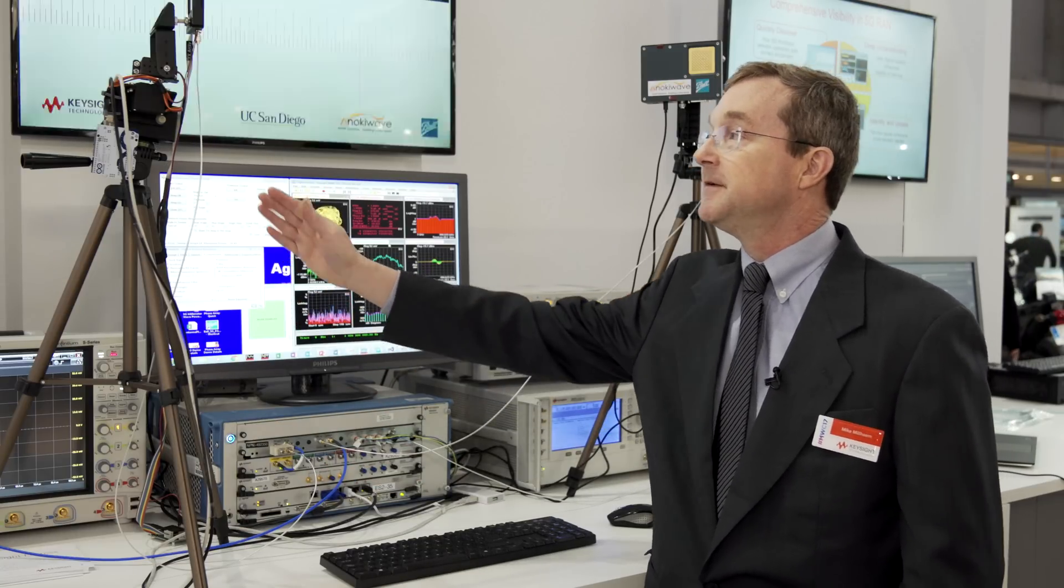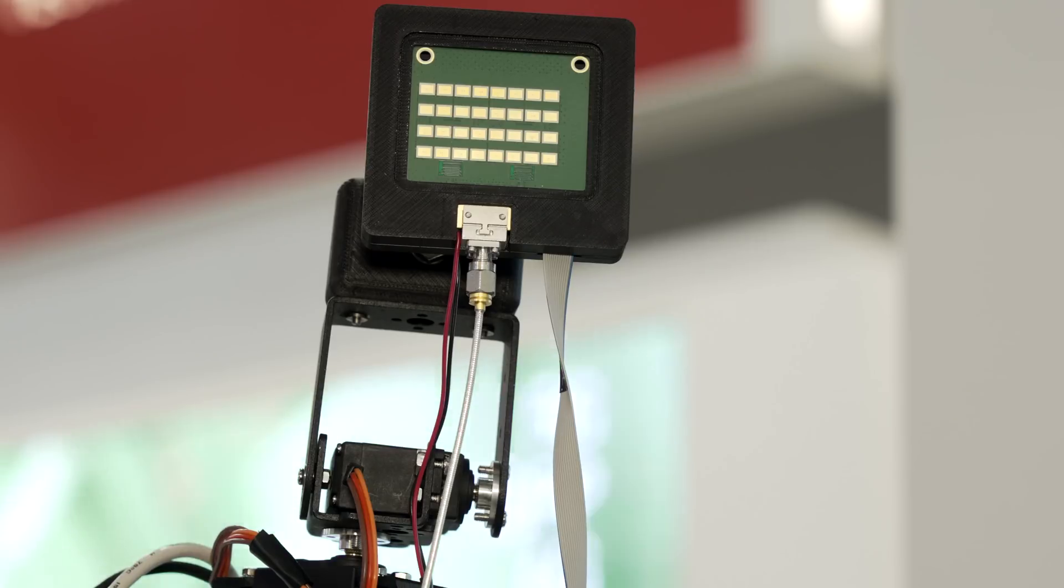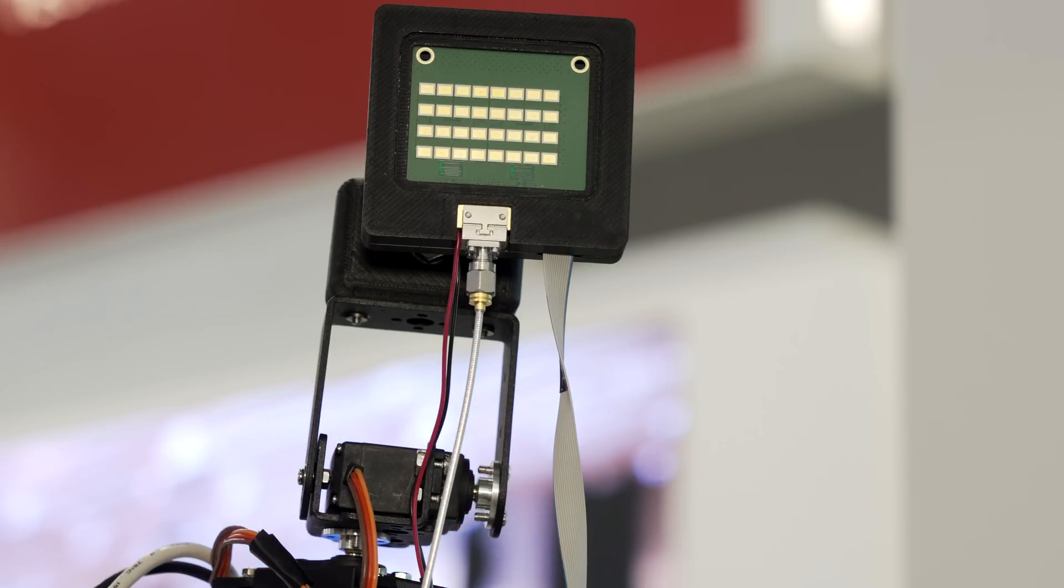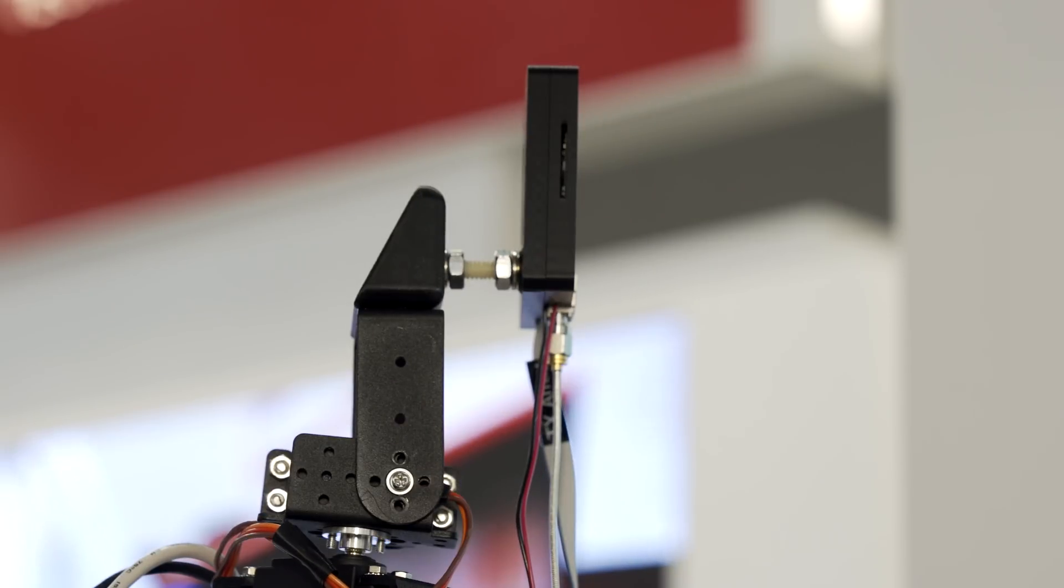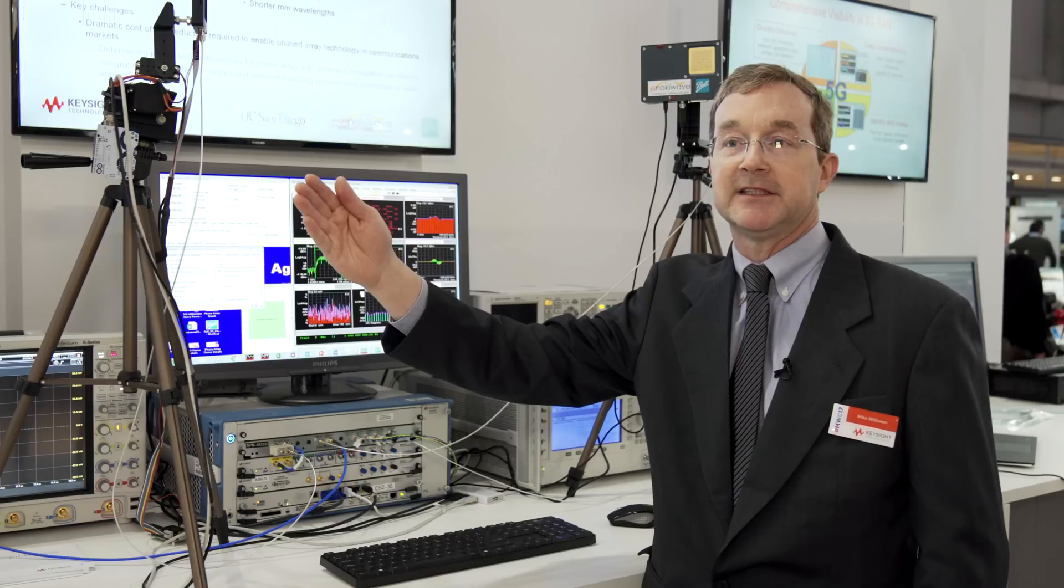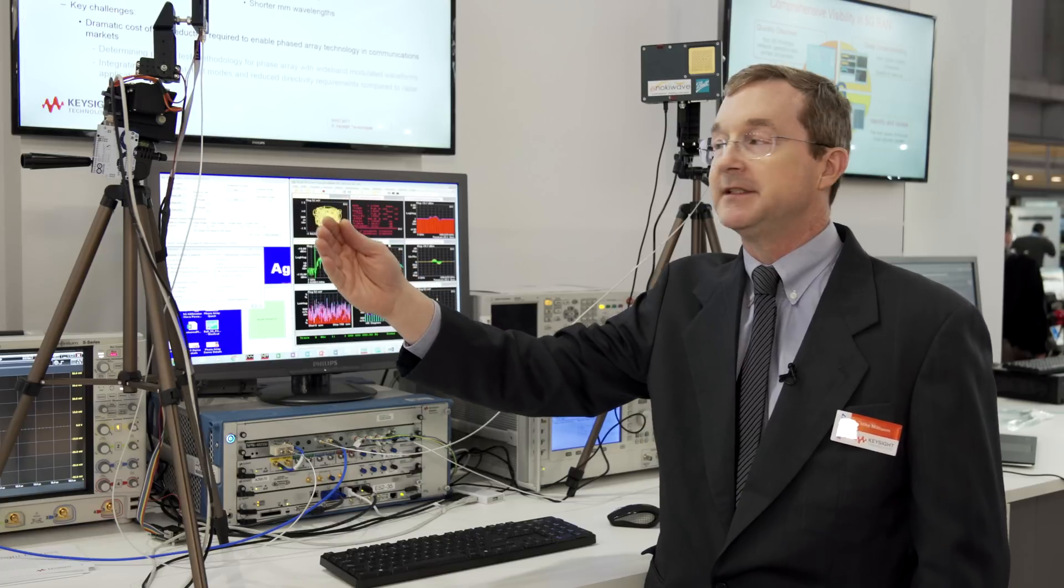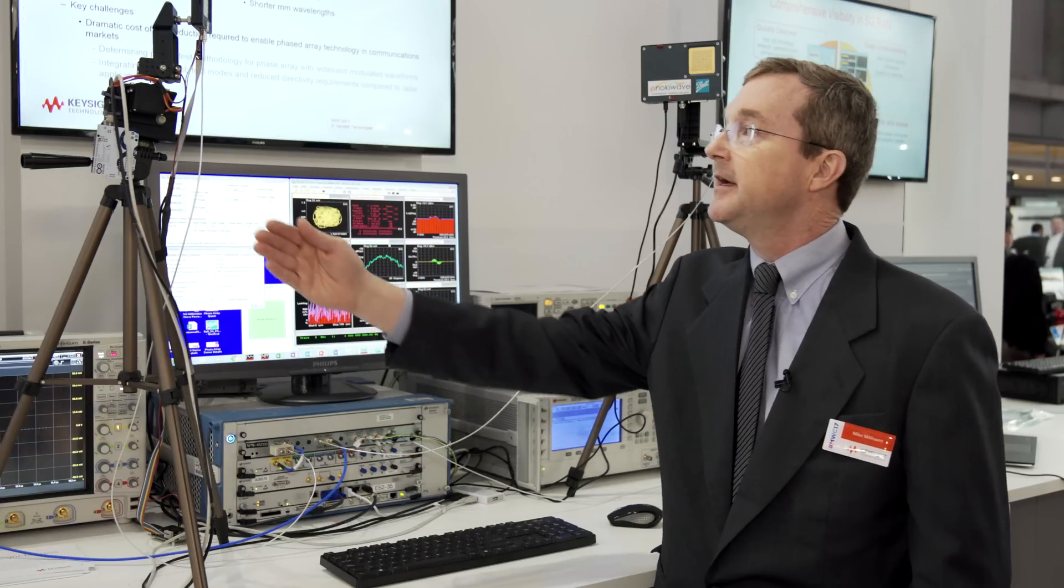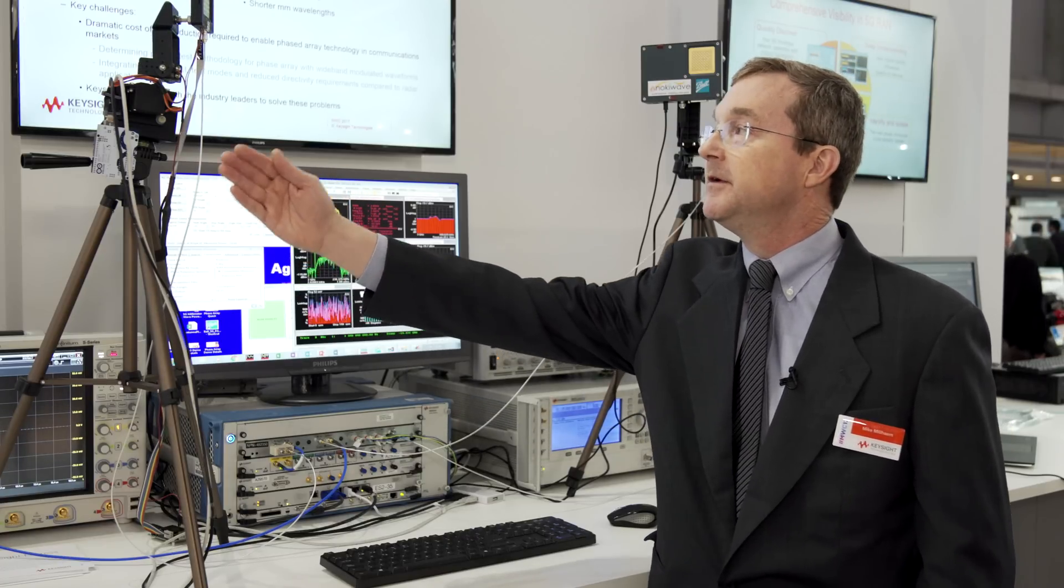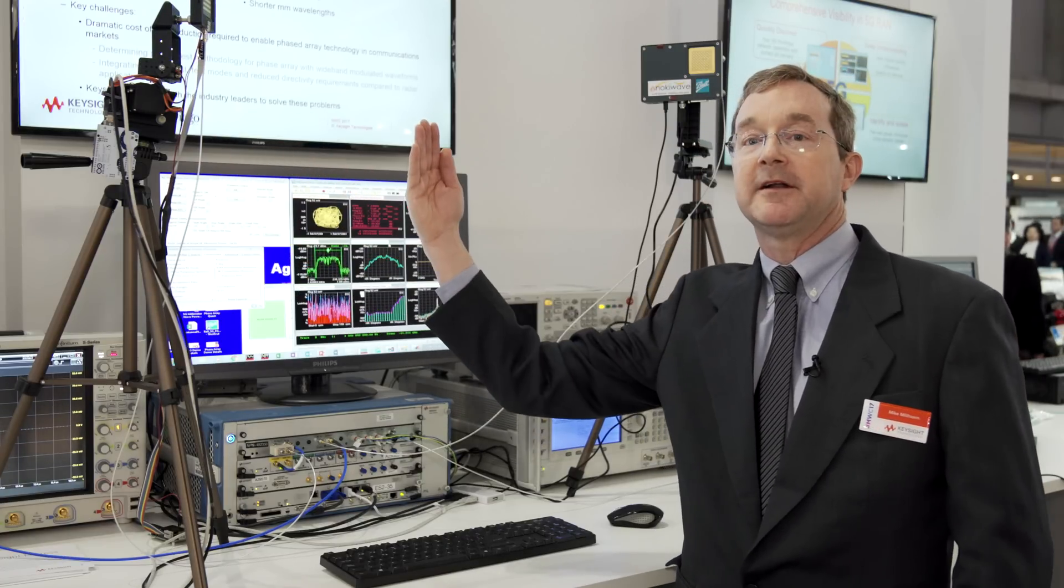As we go through a sweep of tests, we're sweeping the transmit antenna from minus 45 to plus 45 degrees in azimuth, and as we sweep that, every time we move it, we're electronically tuning the antenna back towards our receiver.